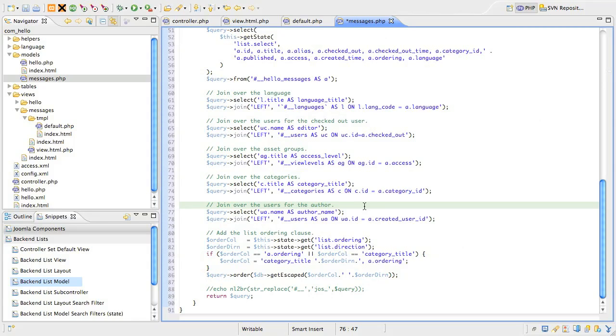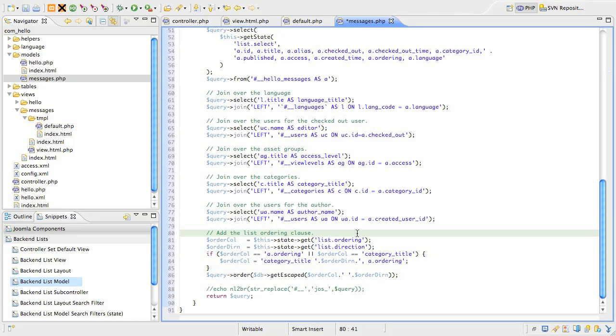The last thing we do is set up the ordering clause and this takes a bit of mucking around because we want to support the save order functions in the list. So, we grab the list ordering and the ordering direction from the state variables in the model. Because we support categories, ordering only makes sense in the sets of records in the same category. So, if the field we want to order the list by is either the ordering field itself or the category title, then we're going to manually prefix the ordering column with the category title fields.